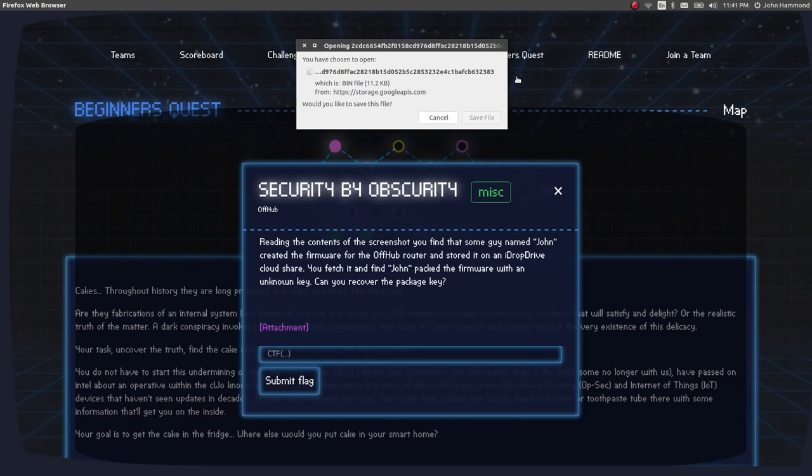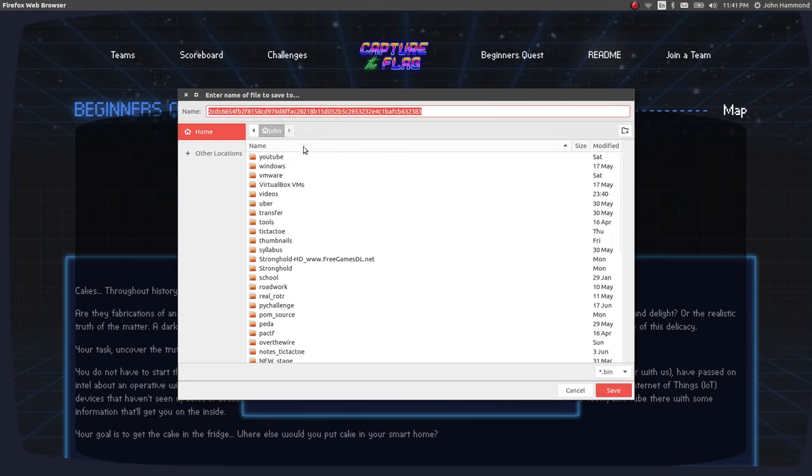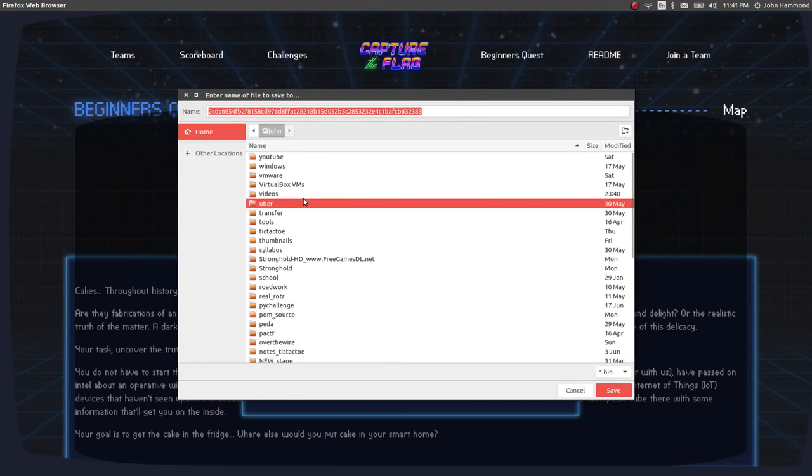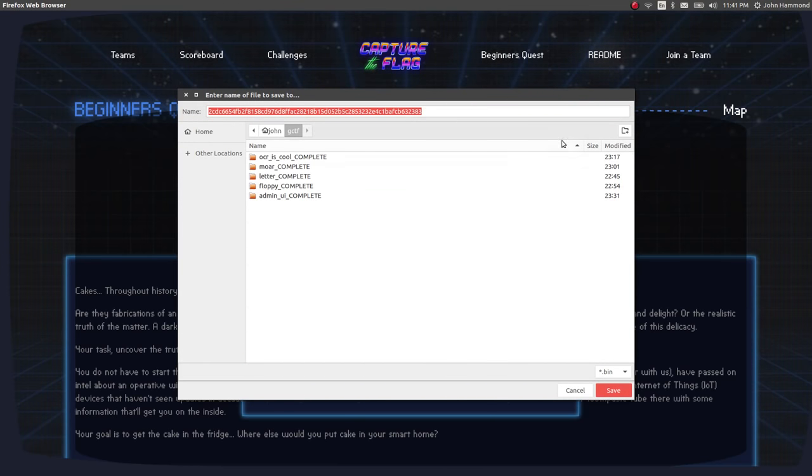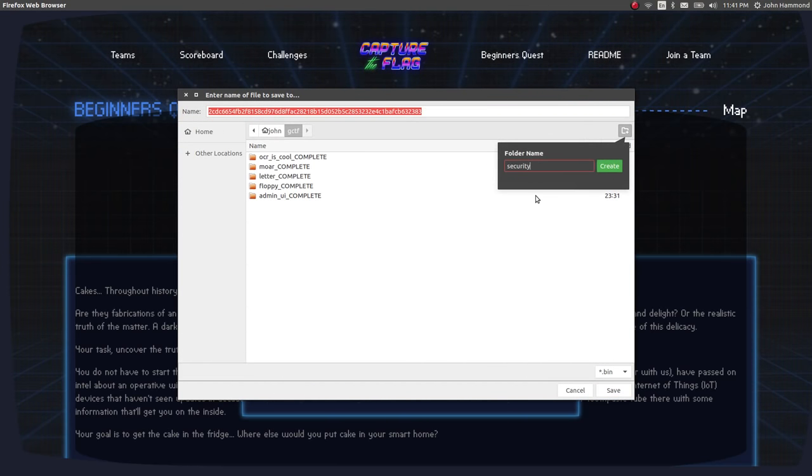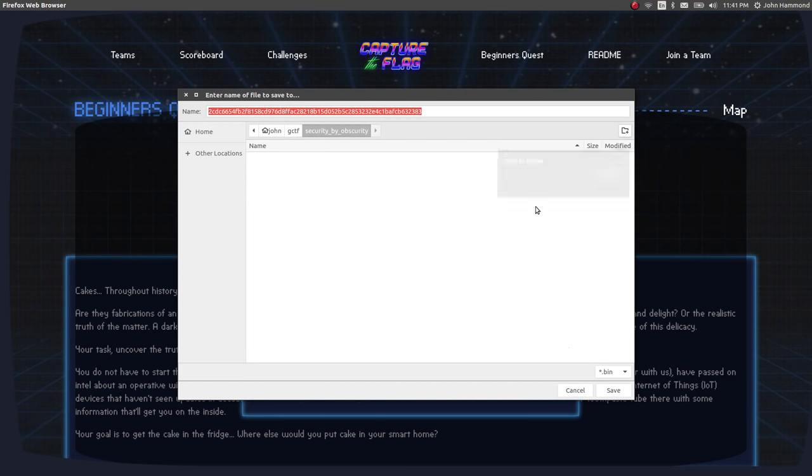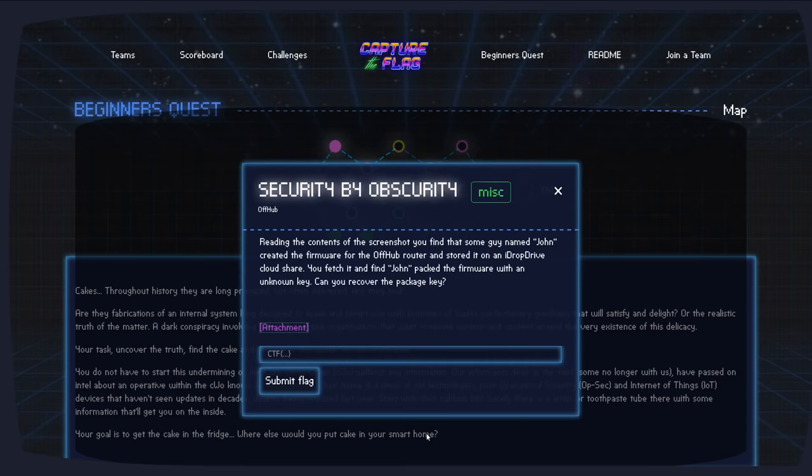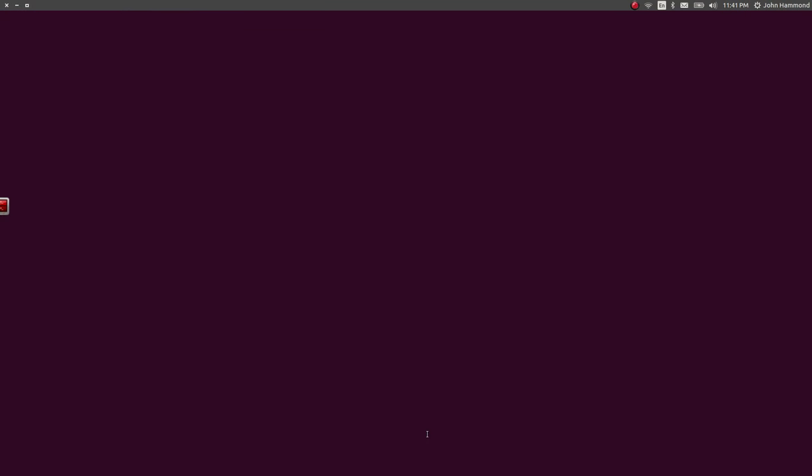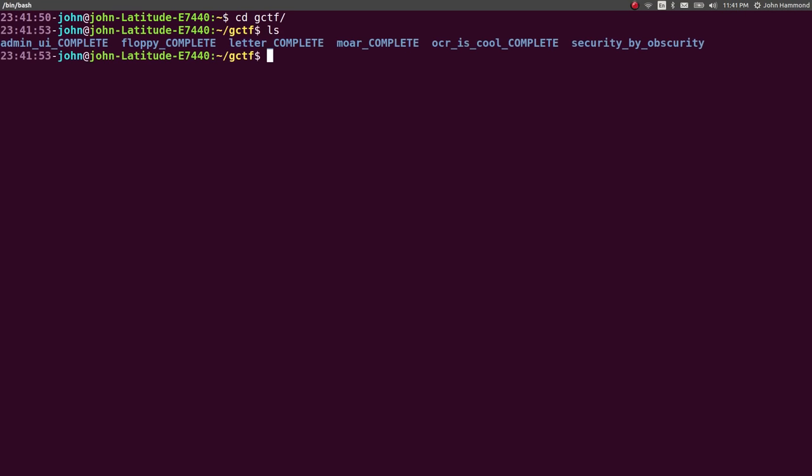Let's download this and create it in a new folder in our CTF folder, Security by Obscurity. Let's get a command line open and see what we can work with. Move into that directory.